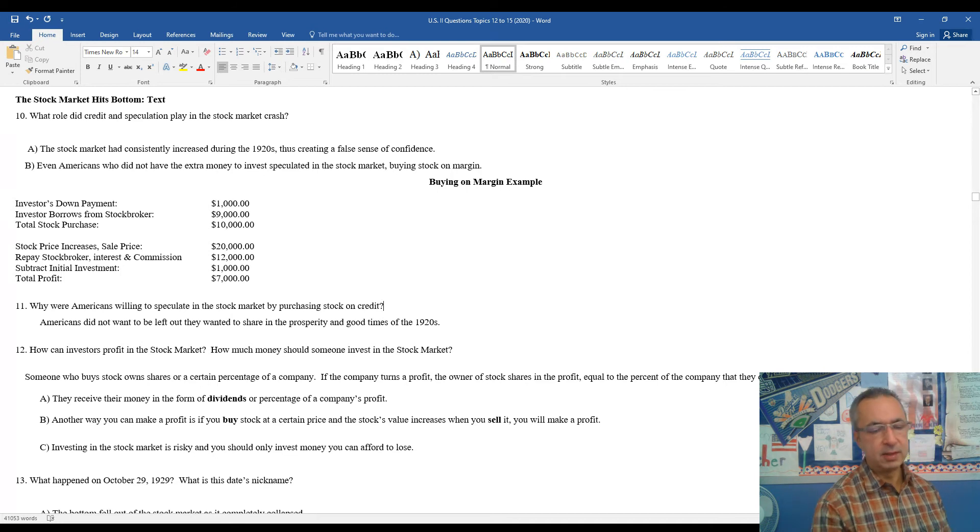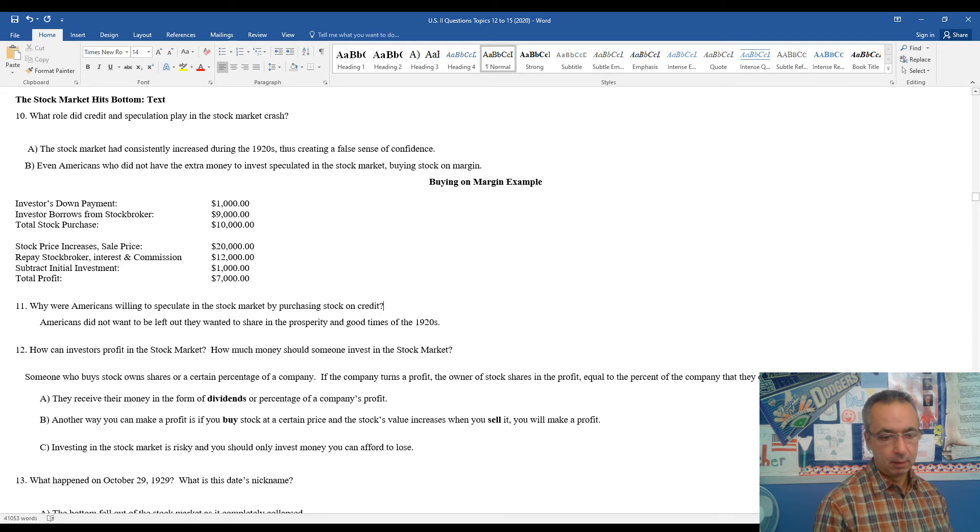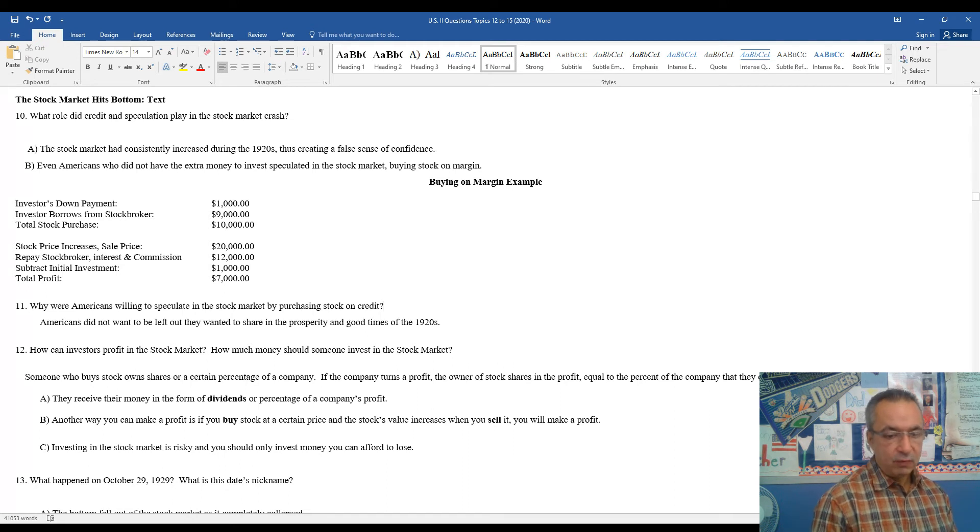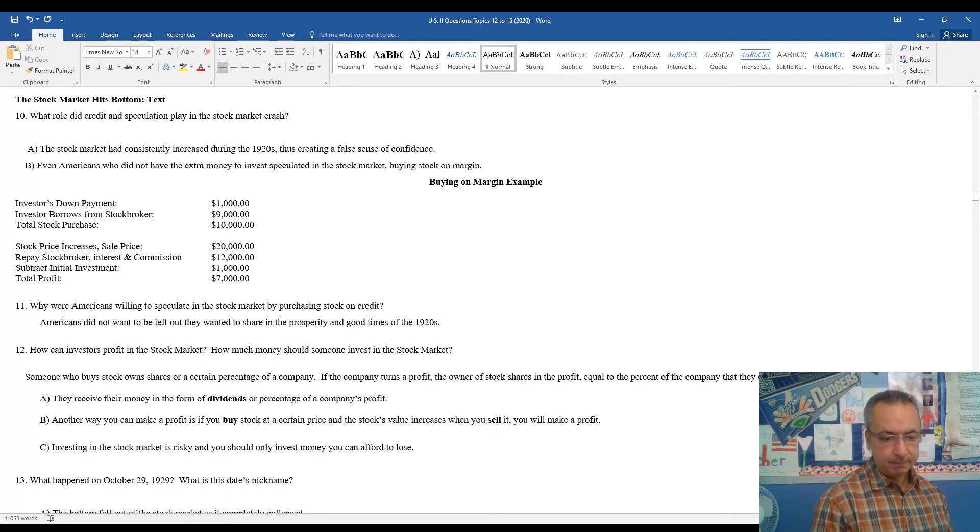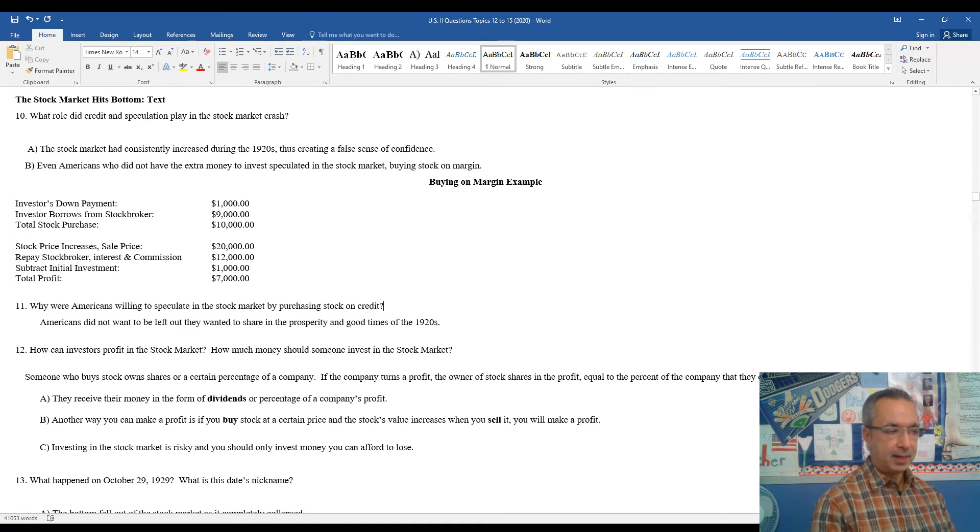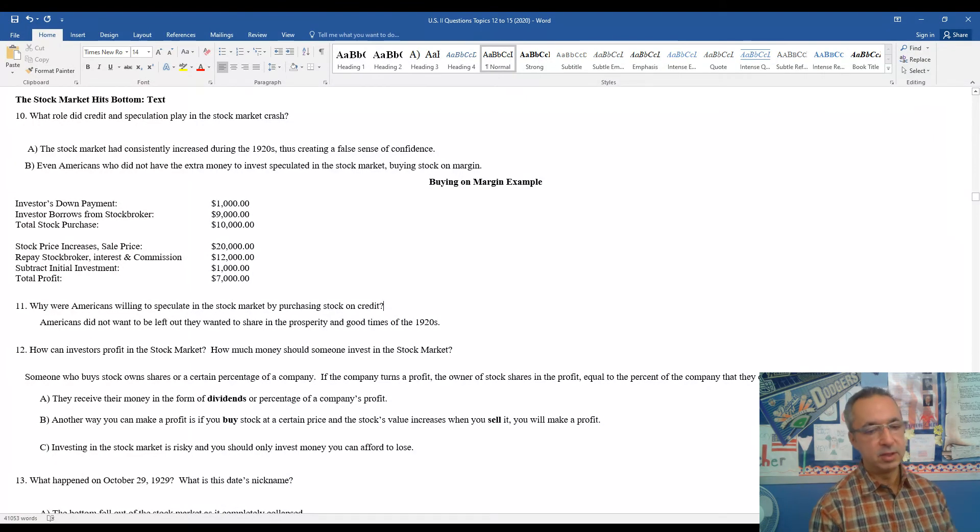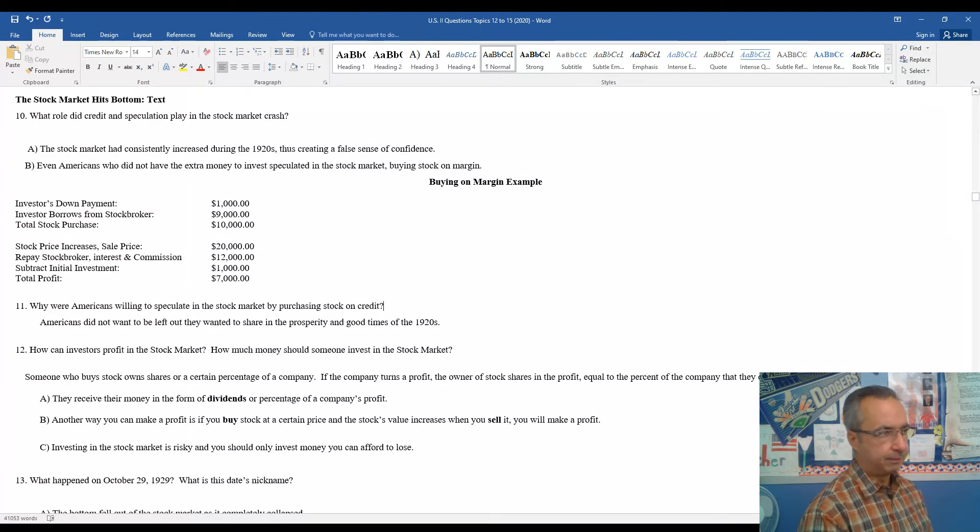Question 12 really deals with things that you can kind of think about for contemporary times. There's different ways you can make money in the stock market. The most common thing is to buy and sell. Buy at a lower price and sell at a higher price. That's the most traditional way, and we mentioned that in the example above.